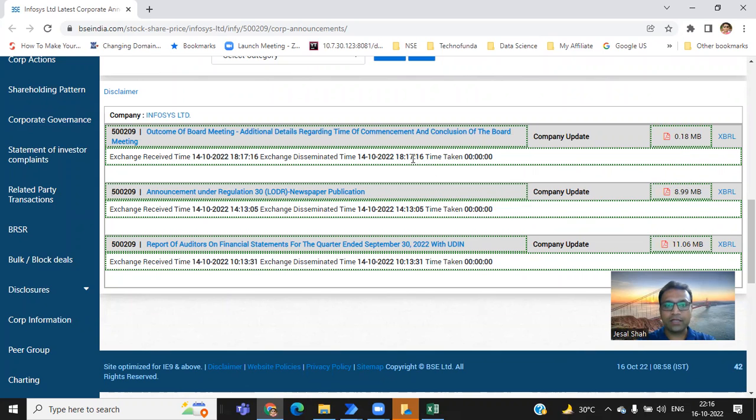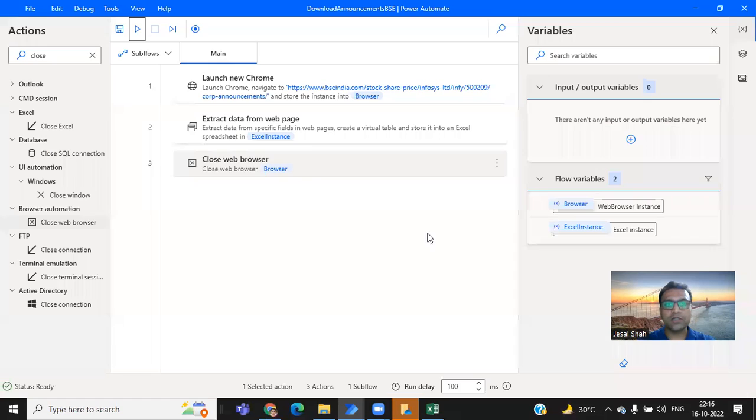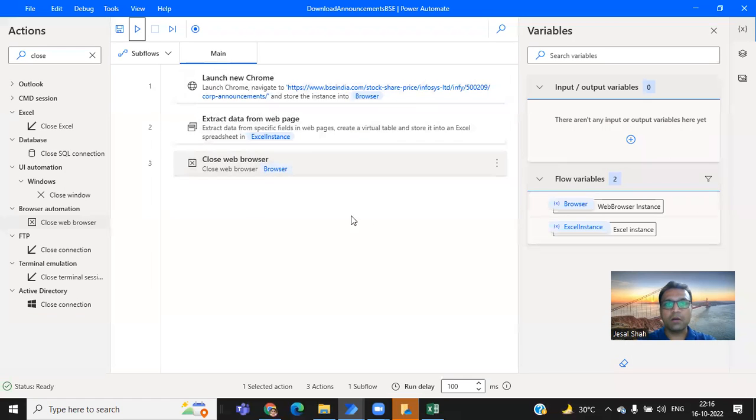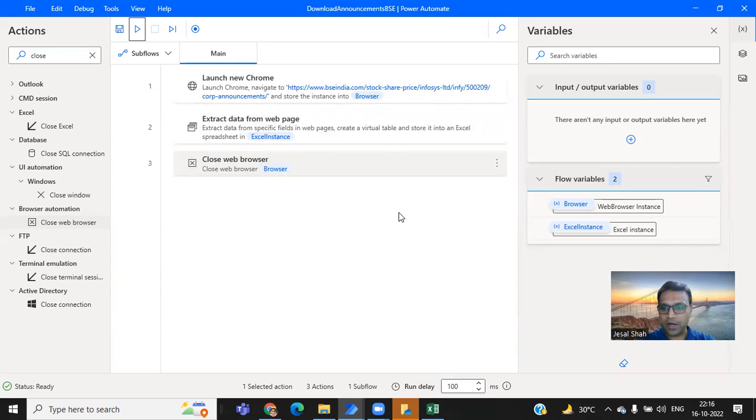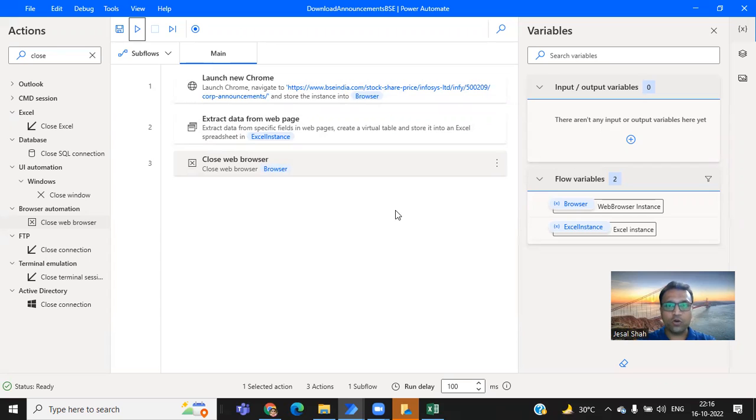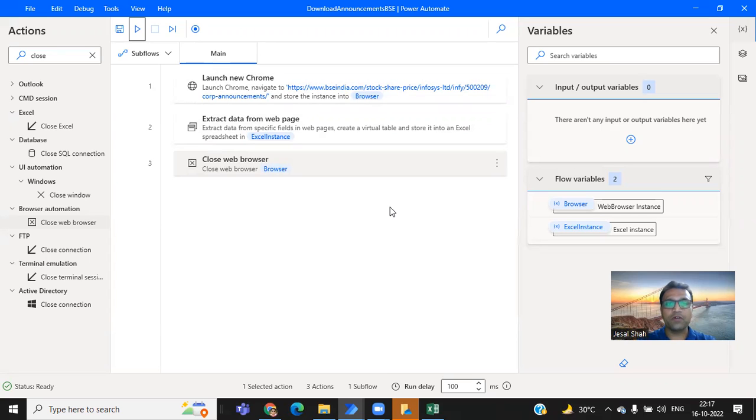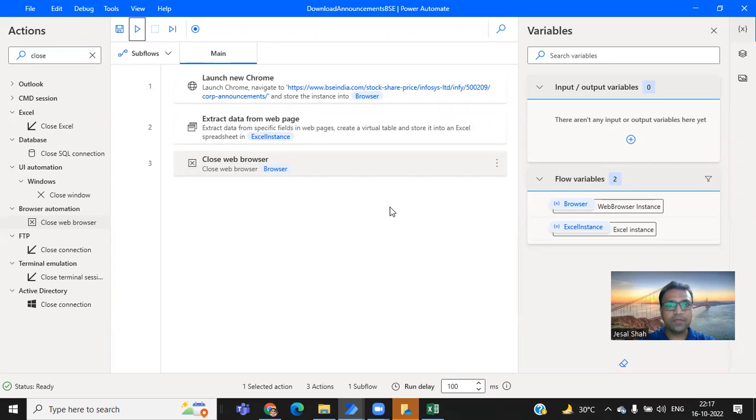And till that time, just practice this particular automation, the way I have explained over here and try to track your all the portfolio stocks on regular basis. And hope this video helps you. So thank you everyone. Thanks for your time. Keep sharing this video with others so that everyone get a sufficient knowledge about how to download all the announcement for the respective company. Thank you everyone. Bye-bye.